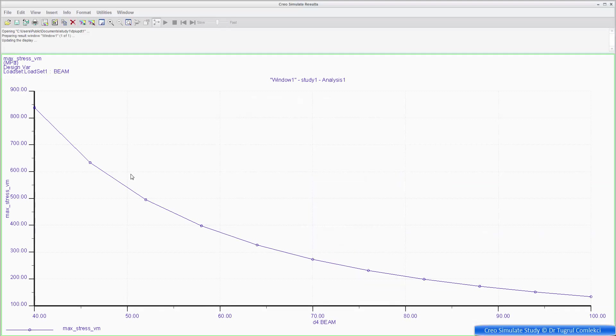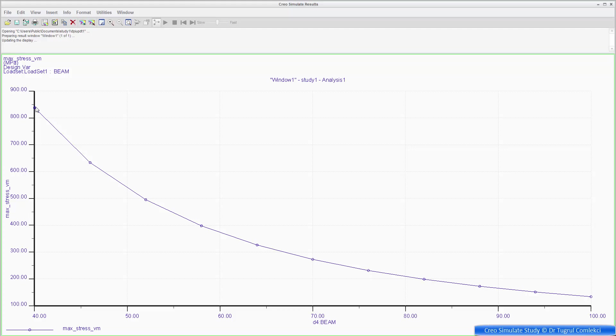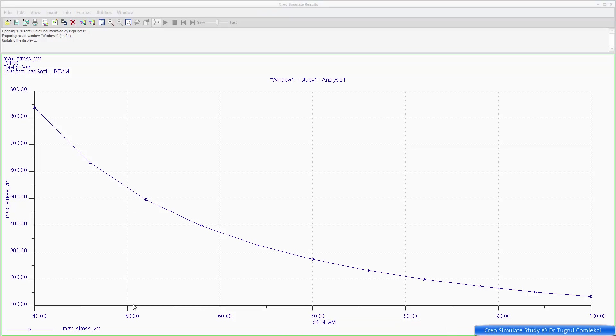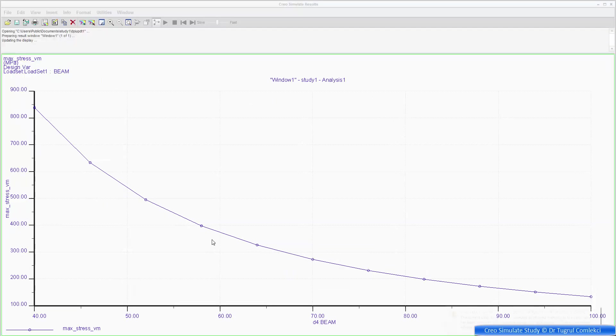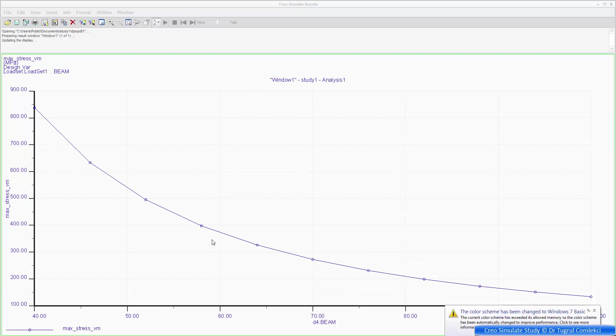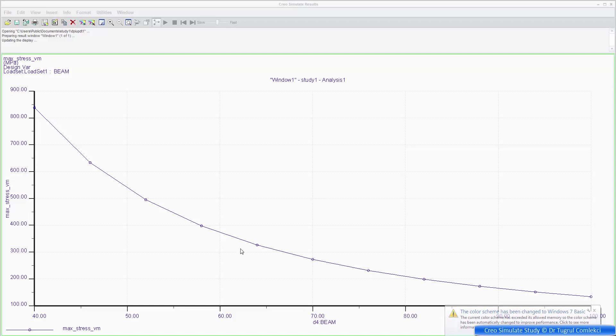So we can see that that stress at 40 millimeters was just over 800 megapascals. And as increasing the depth value to say about 50, I'm getting a value just above 500. So still not satisfied. Say if my yield stress for the steel was 300 megapascals, I want to get something, let's say two thirds of that stress as my design stress level. So 200 megapascals here.